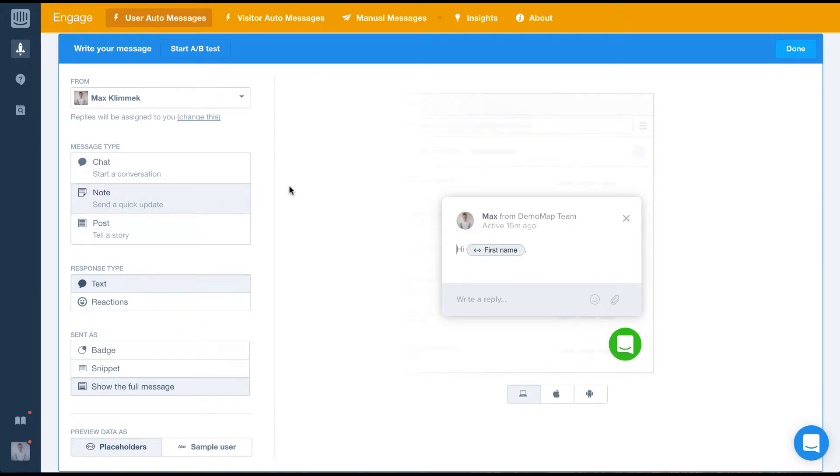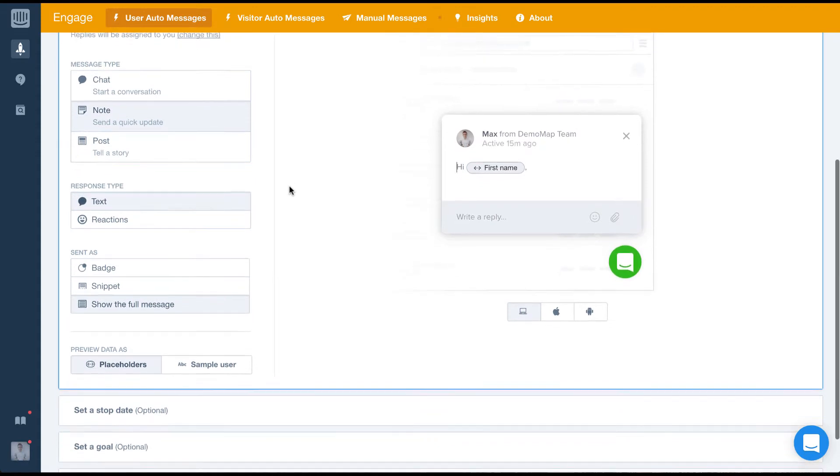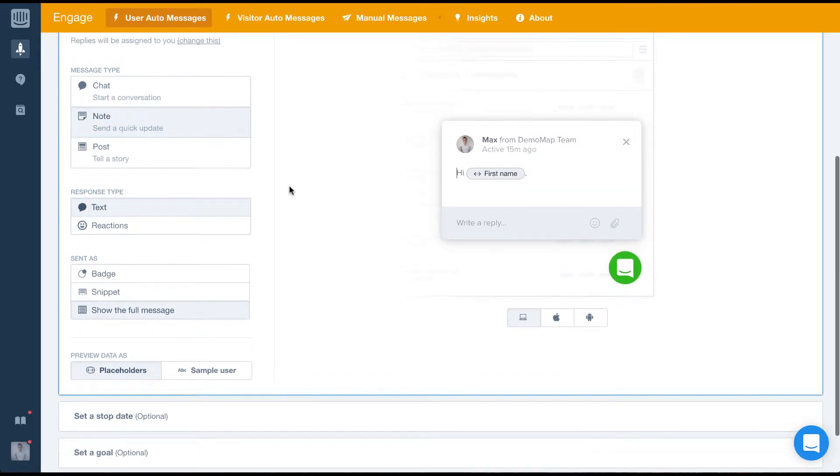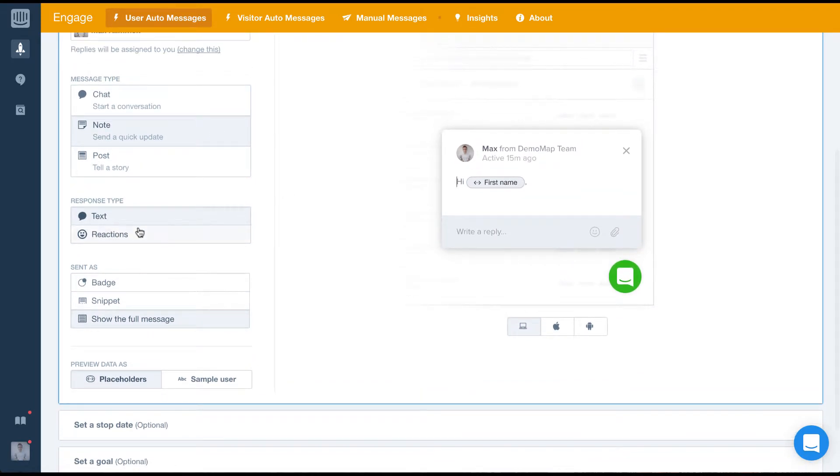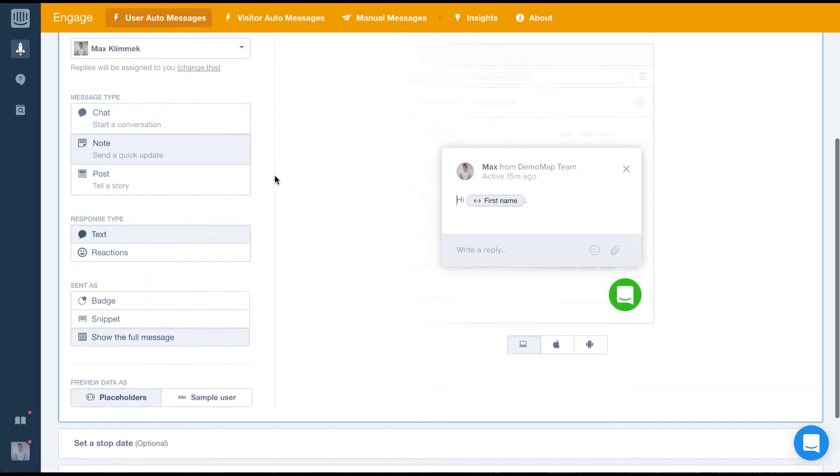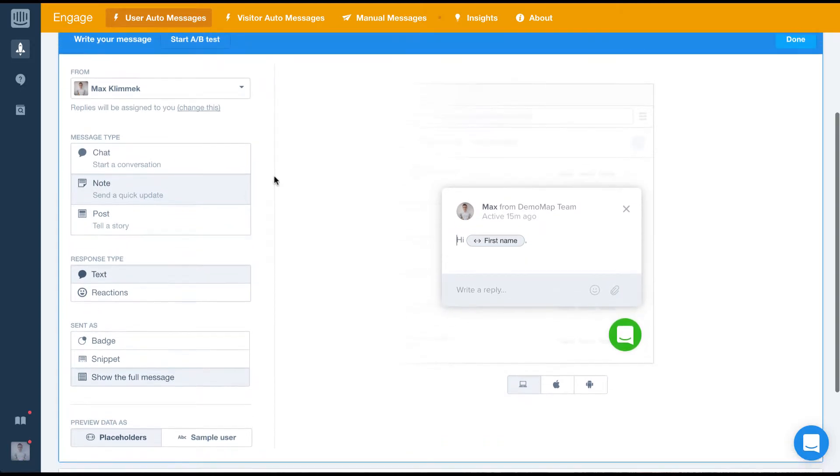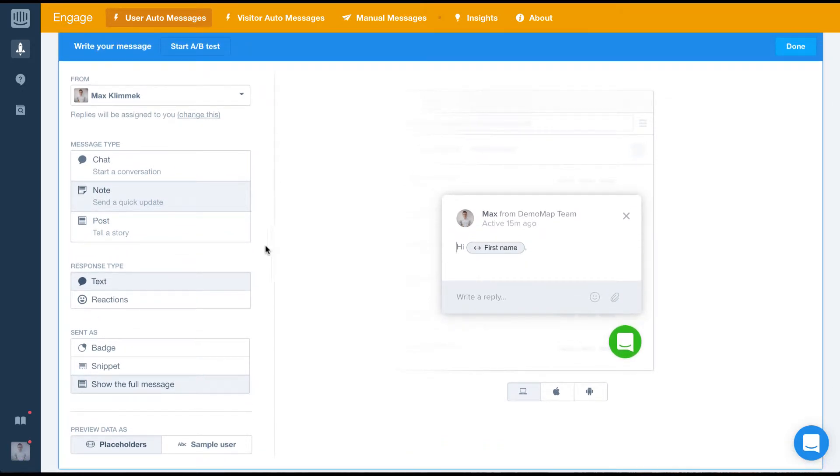Next we'll set the response type, which determines how the user who receives the message can respond to us. For this, we want to invite the user to ask questions, so we'll use the text response type.